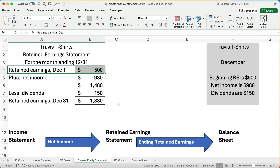So that's how you do the retained earnings statement. It's always going to be: add the net income, subtract out dividends, and you have your new balance. We'll carry that forward to the balance sheet in the next video. Thanks for watching. Good luck in accounting.